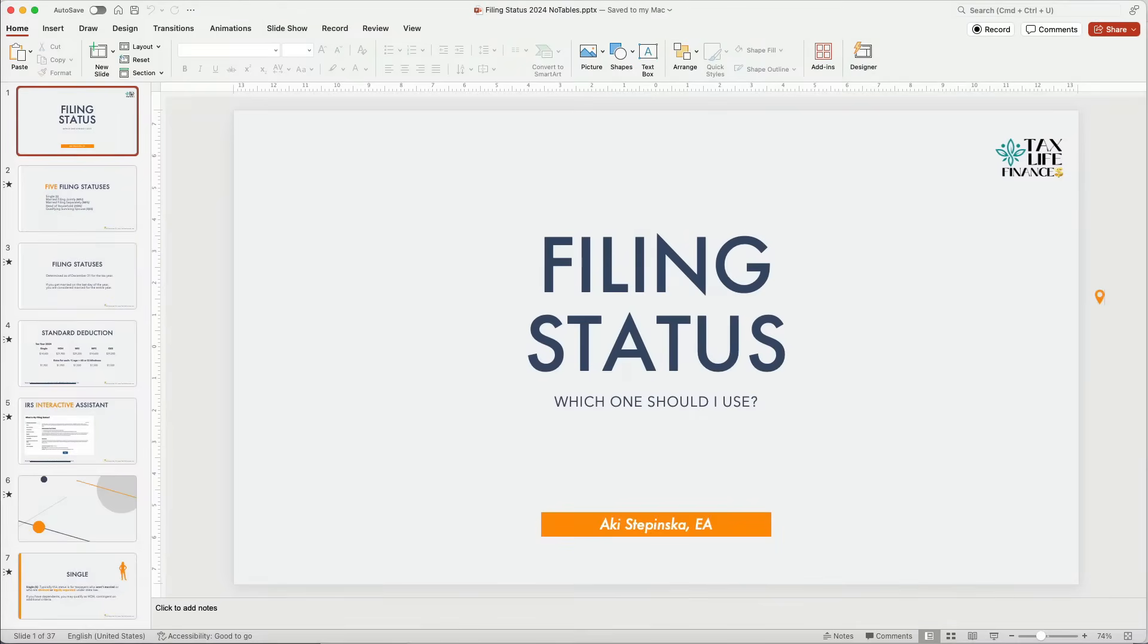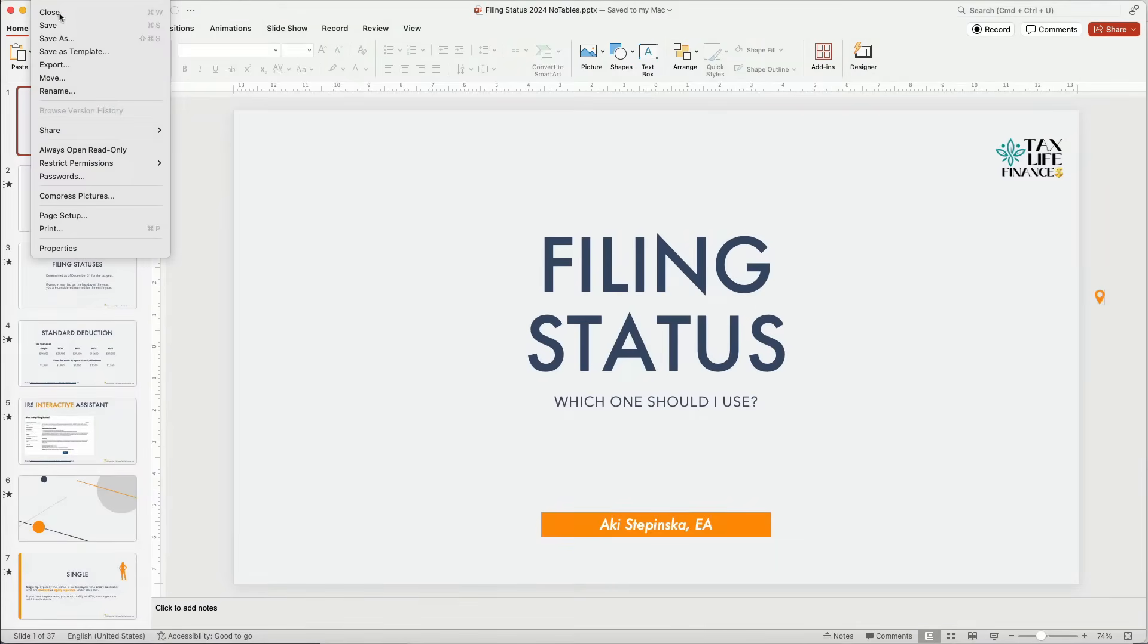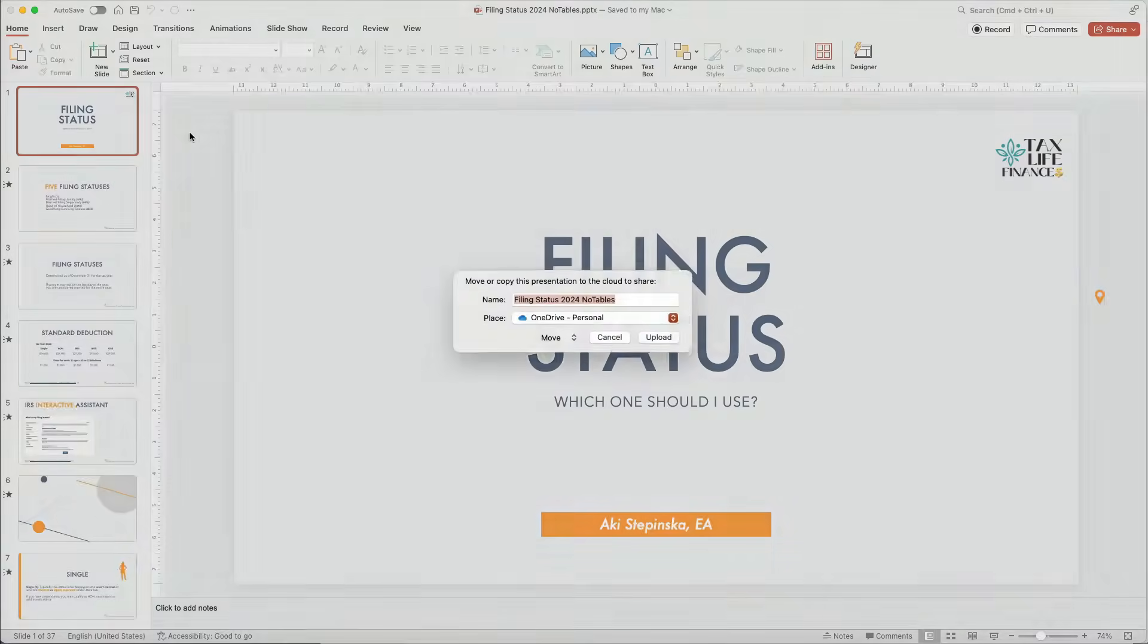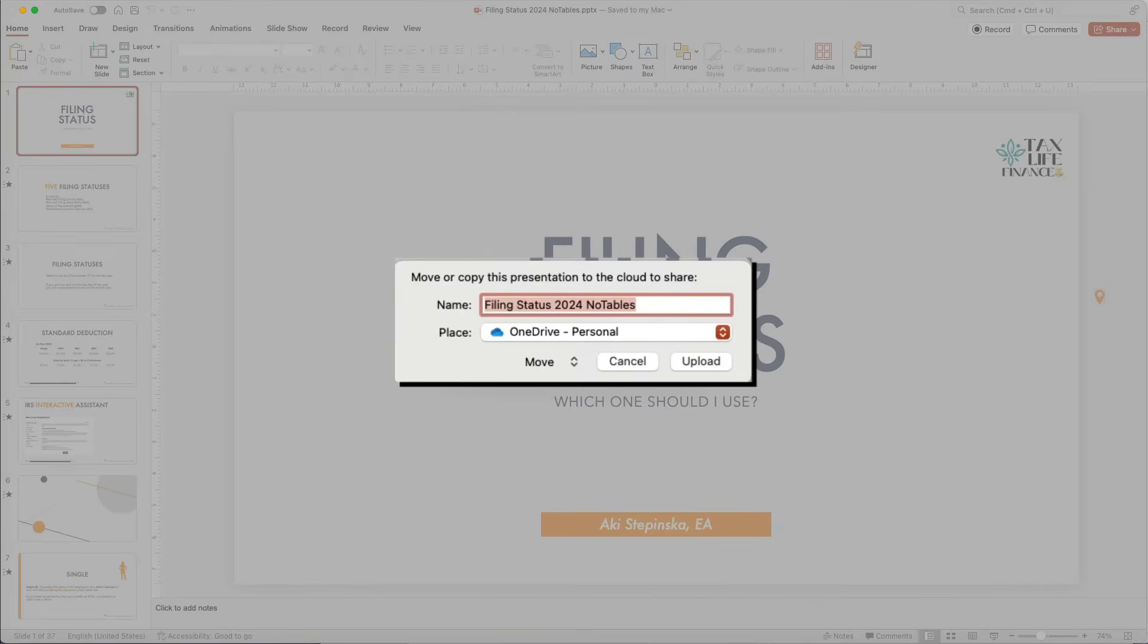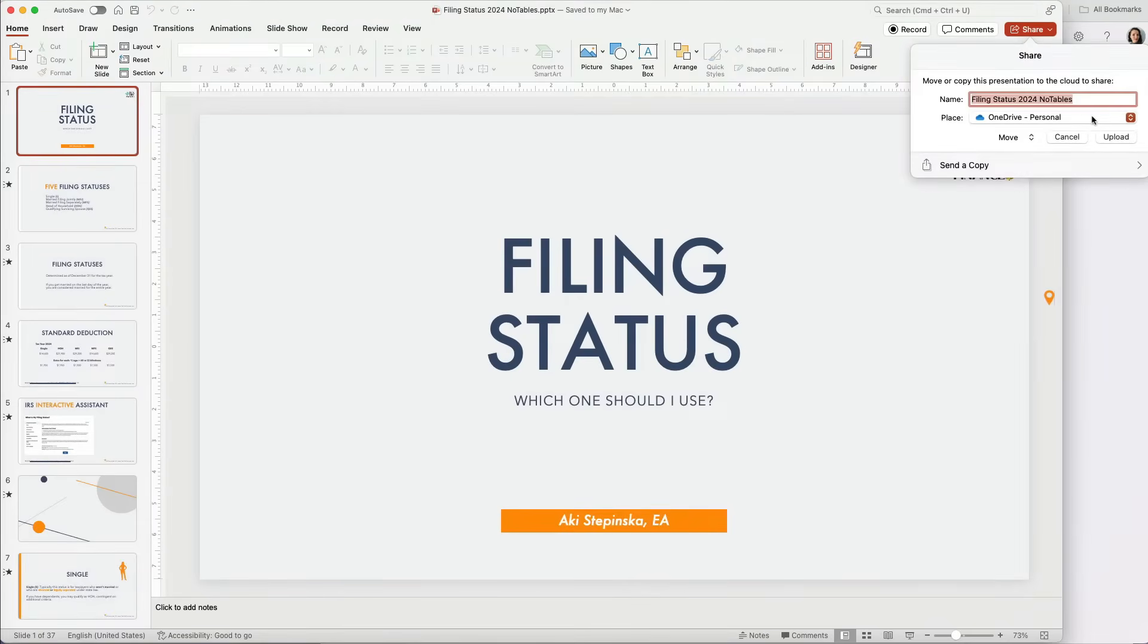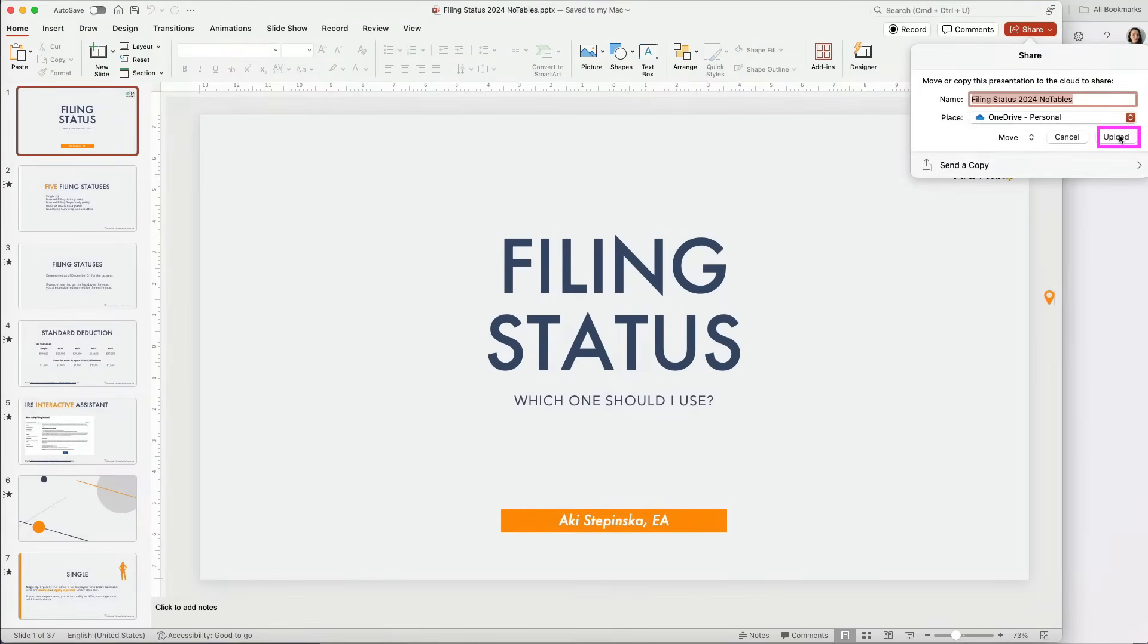There are a few ways to save the file to OneDrive. First, go to File, Share, and select OneDrive as the upload location. Second, you can click the Share button in the top right corner and choose OneDrive.